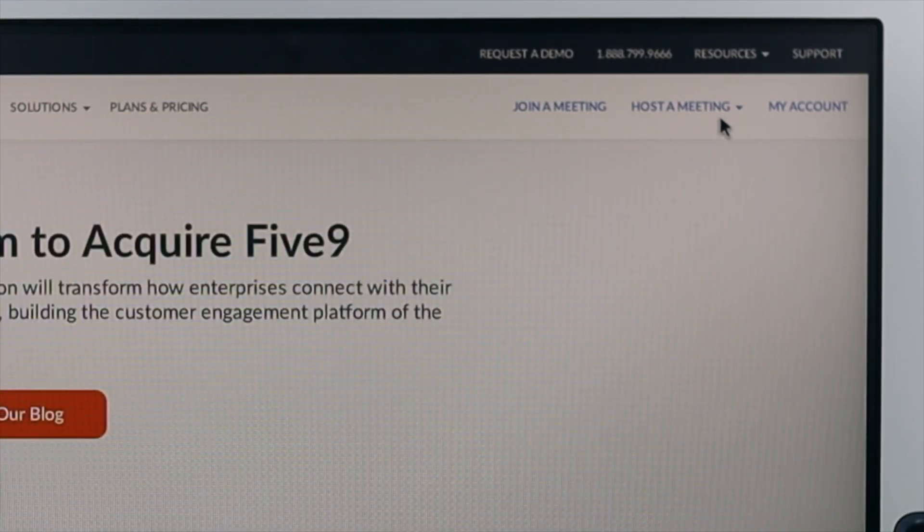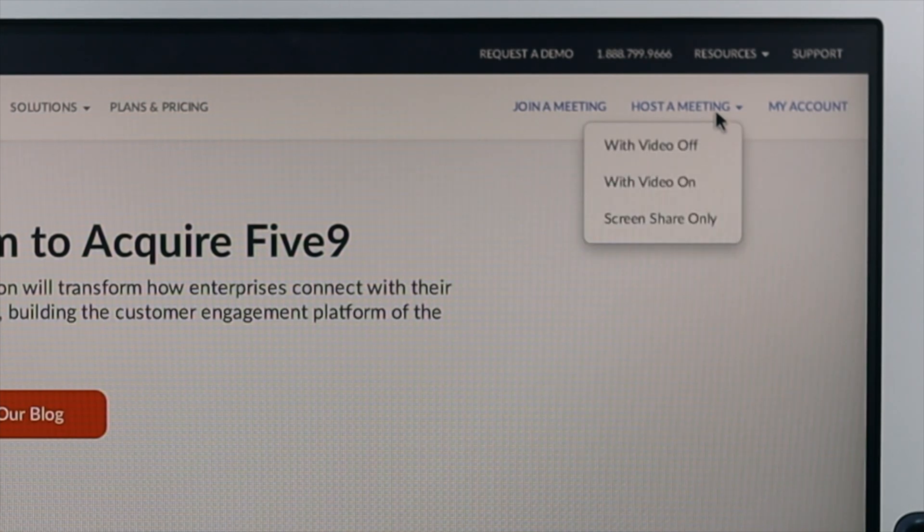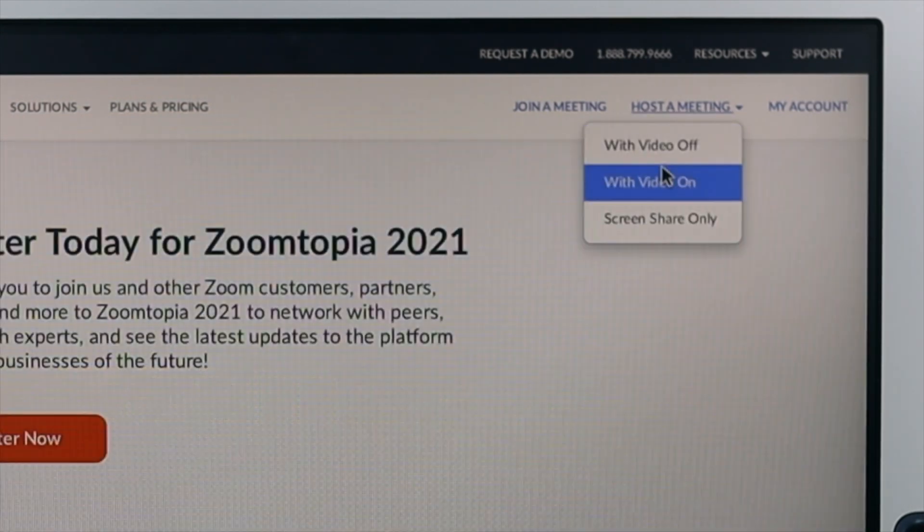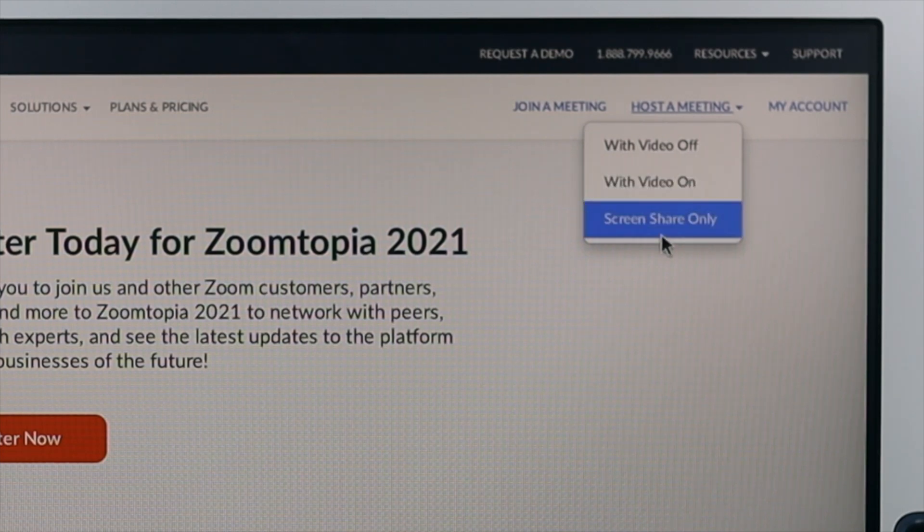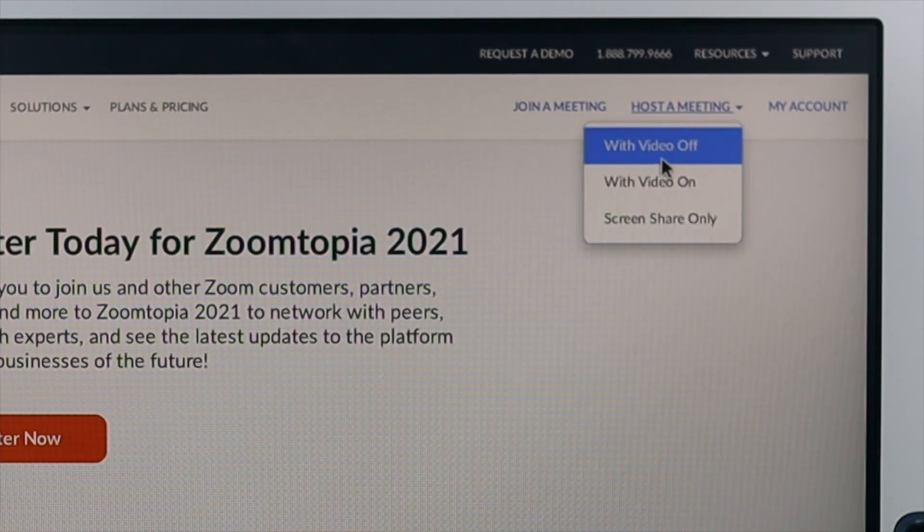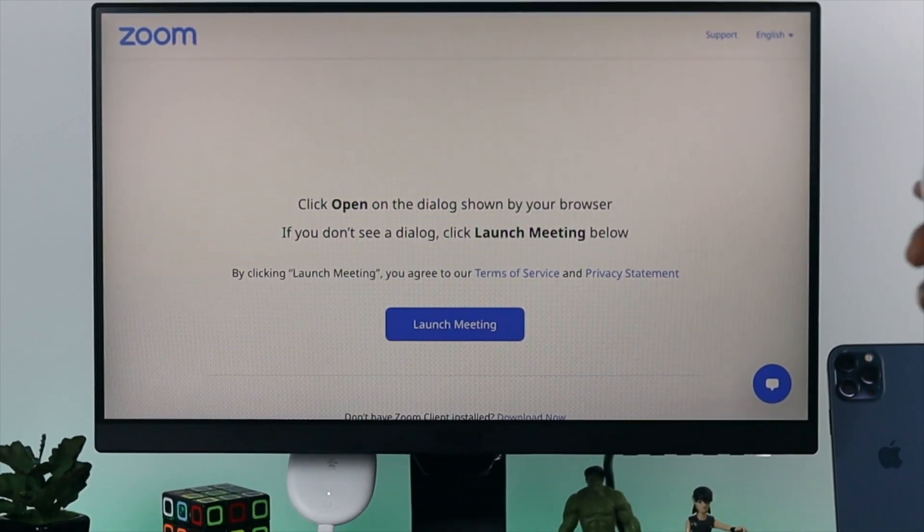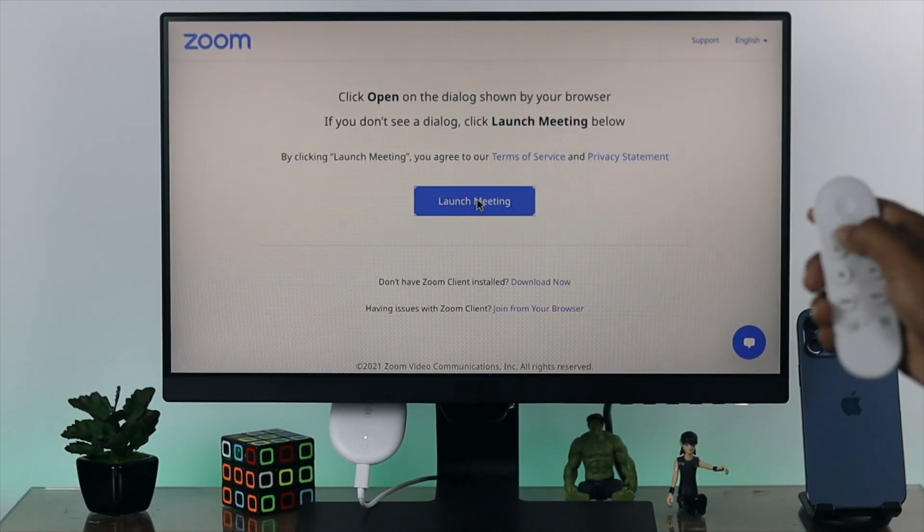You can choose join a meeting, host a meeting, and more. So here you can host a meeting. Let me go ahead and host a meeting right now. You can go with your camera, without your camera, or share screen only. I'll choose with video off.